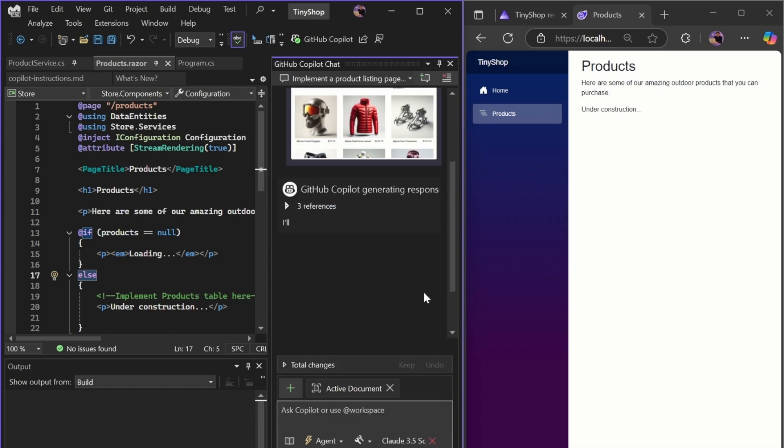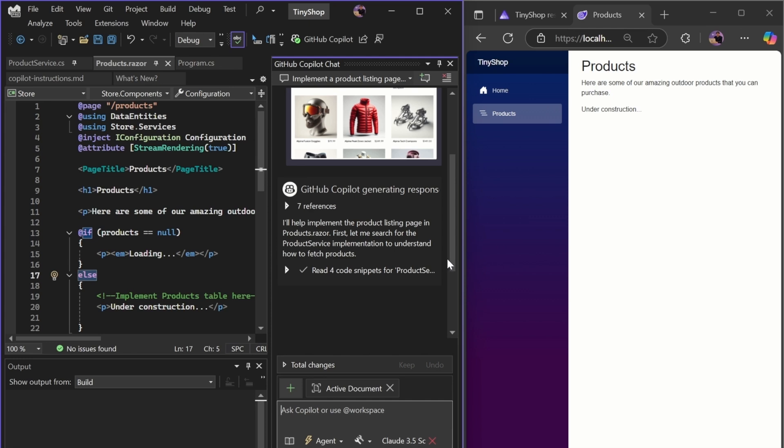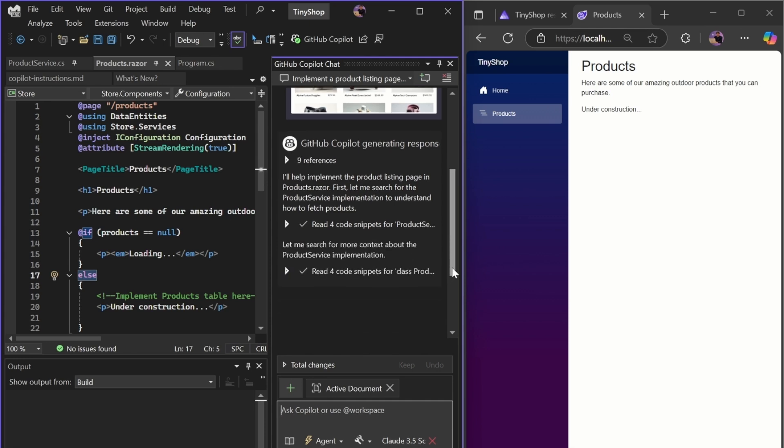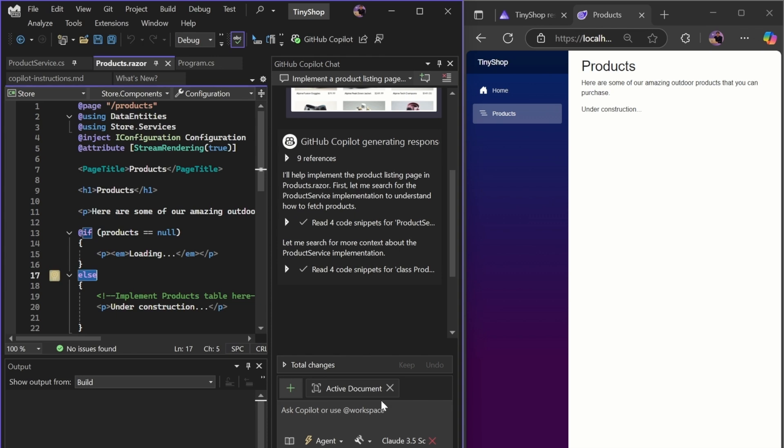When I run it, the Agent is going to start reading different files to understand how the project is structured and what functionality exists. Then, it'll come back to us with a plan.